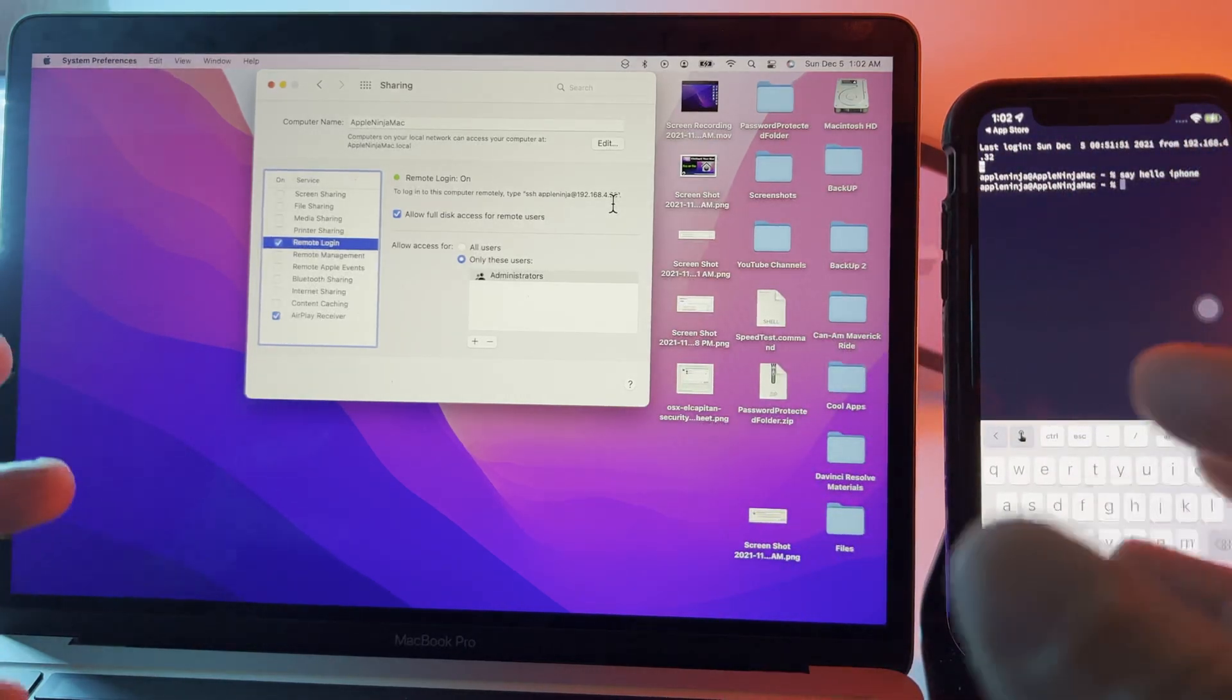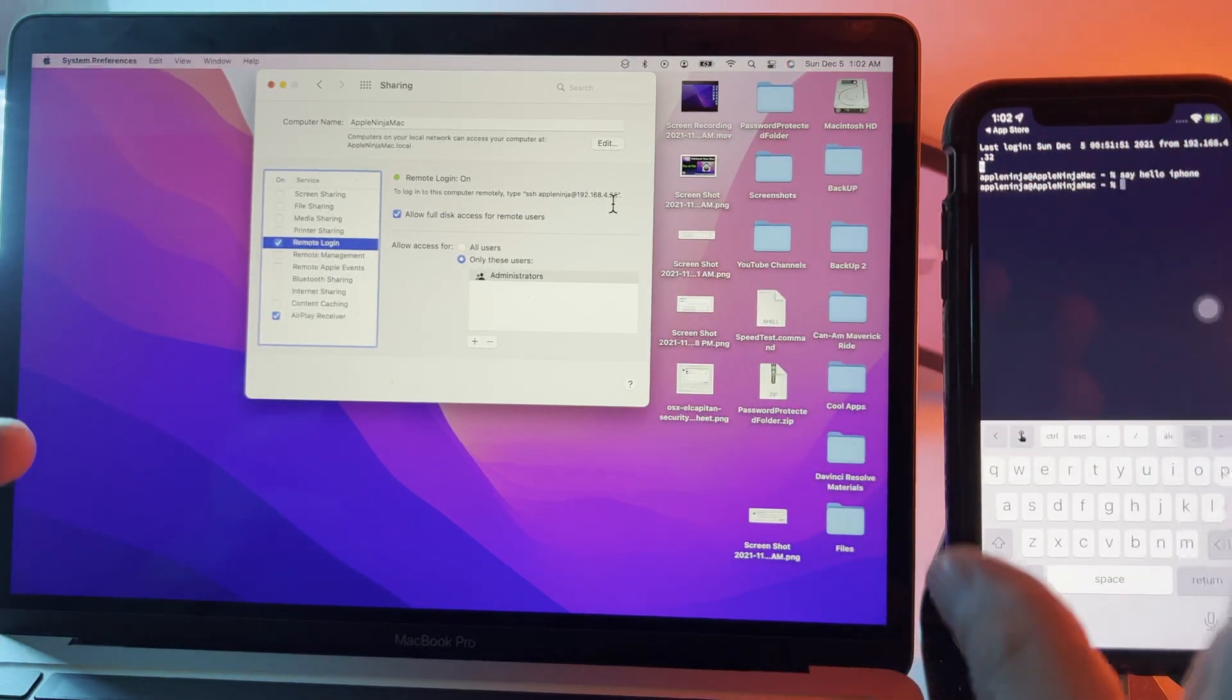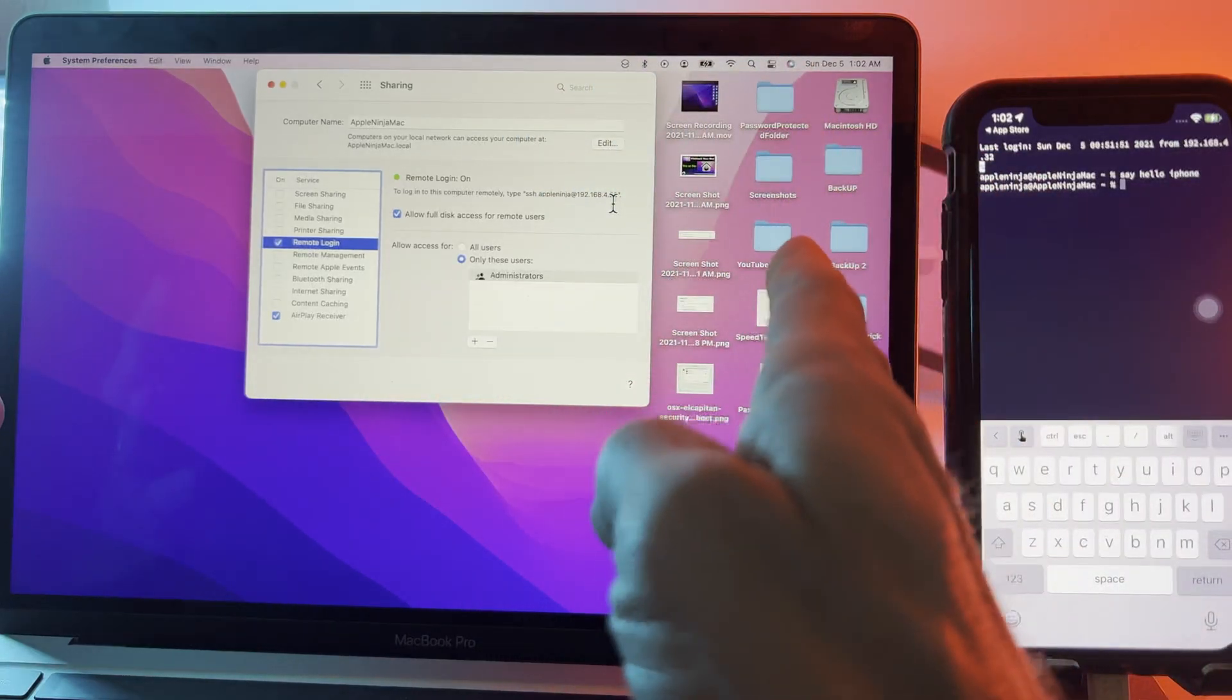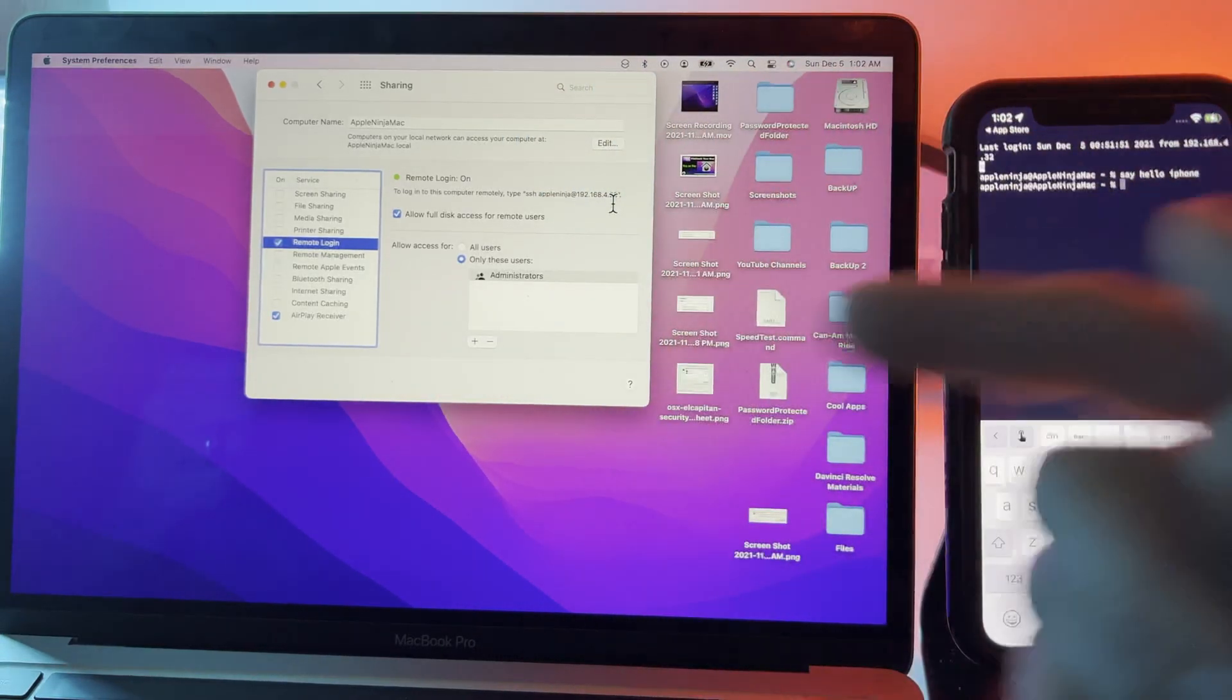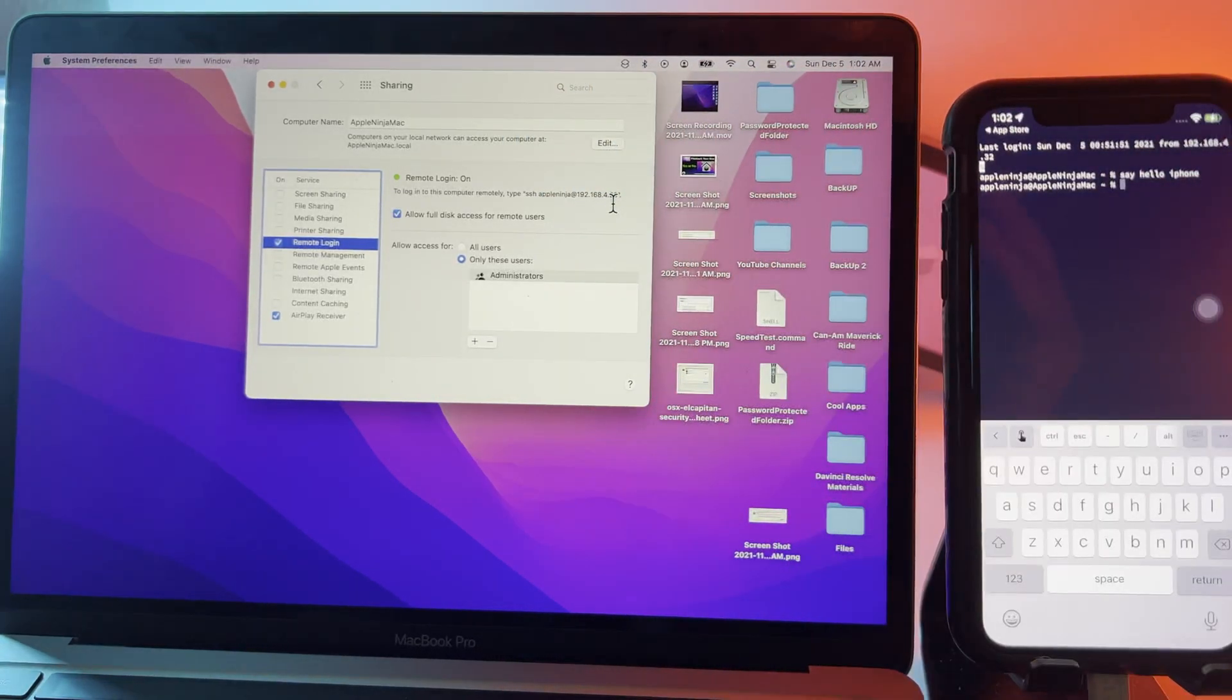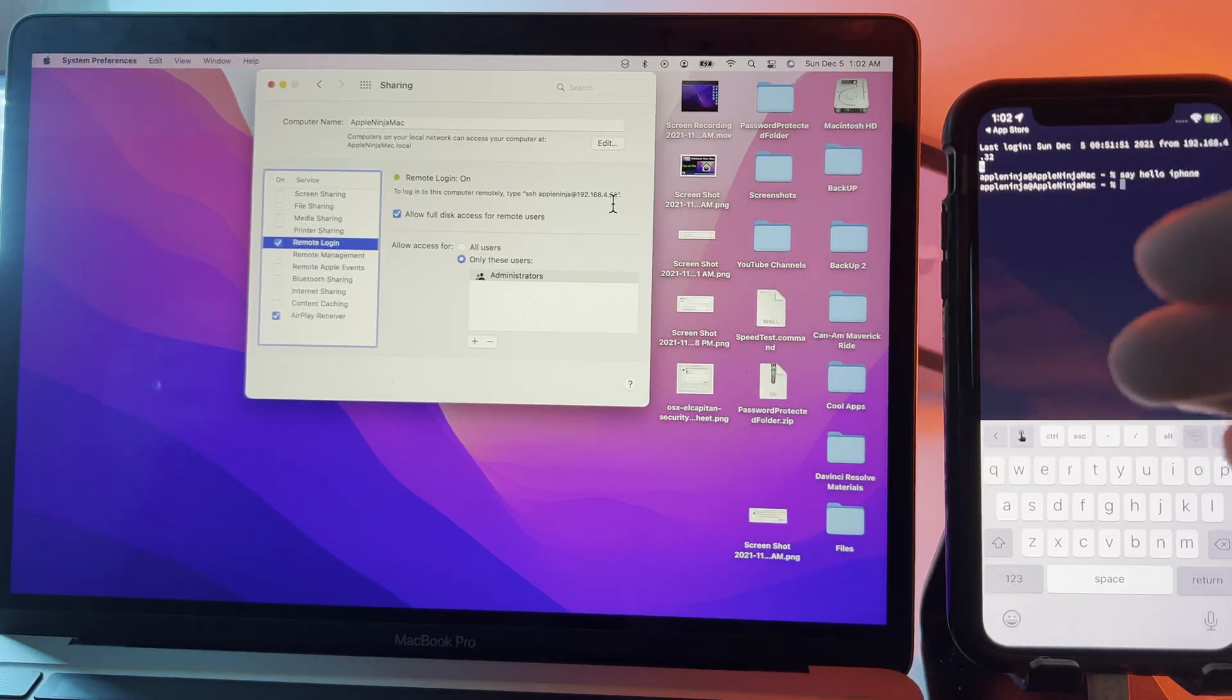If you're looking for a video on how to remote in with full screen access, go check out this video here and you guys have an amazing day. I will see you in the next video.